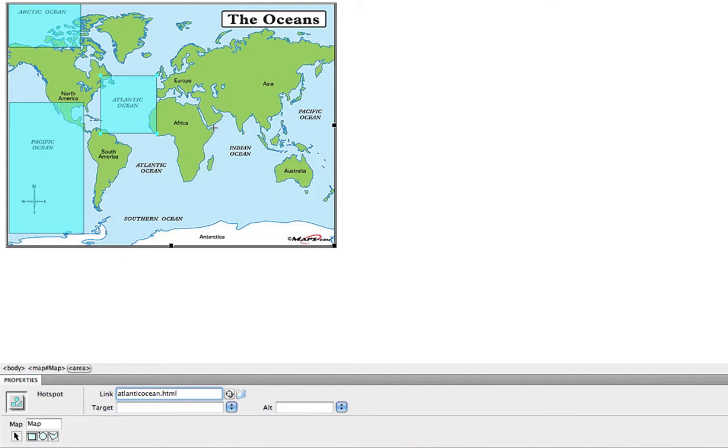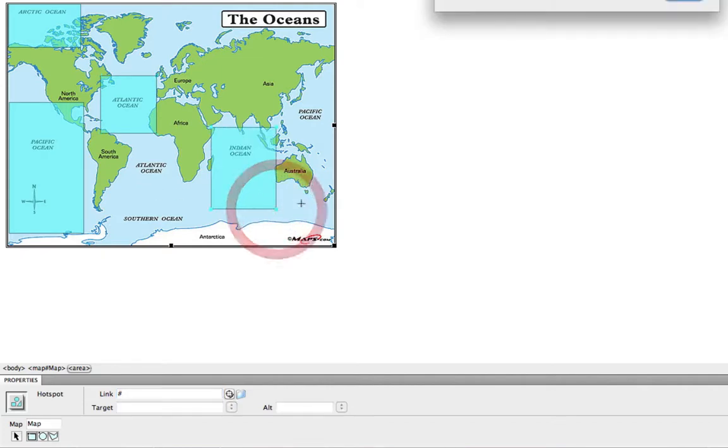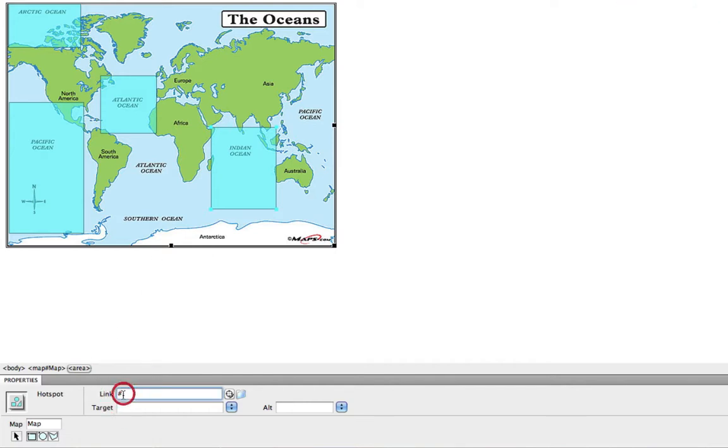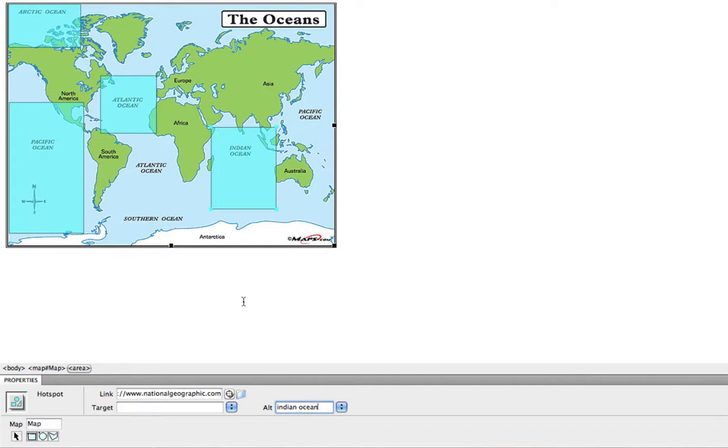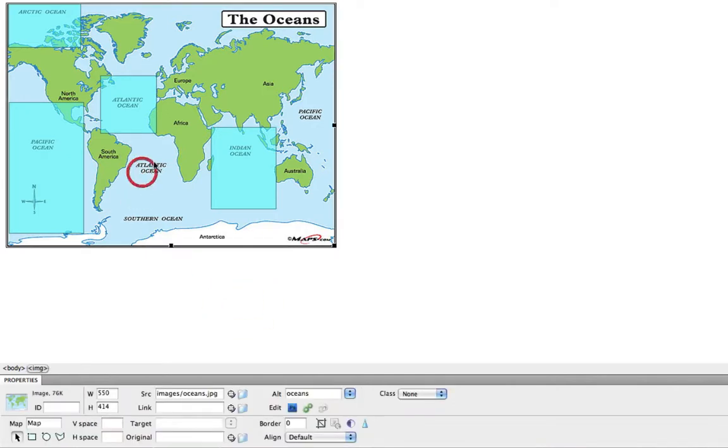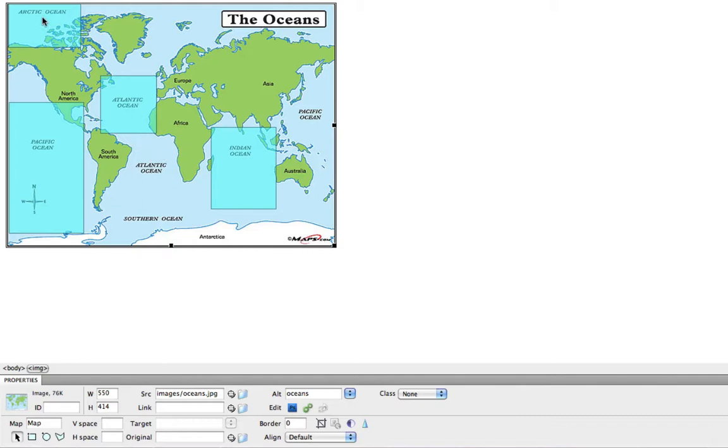And next, for the Indian Ocean, I will actually navigate this one to an outside website so we can see how it works in a browser. So I will send us to nationalgeographic.com, add my alternate text, and I can do the same thing again for these other areas, the southern ocean. I can grab more of the Pacific Ocean, more of the Atlantic Ocean if I wanted. But this just demonstrates how to single out certain areas of your image to link to various places.